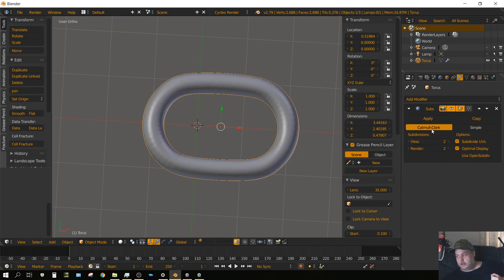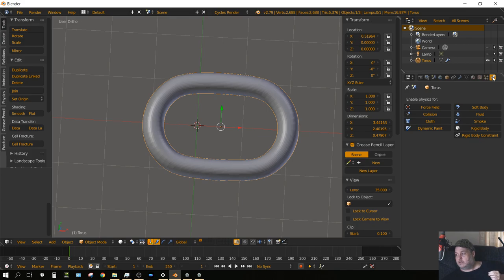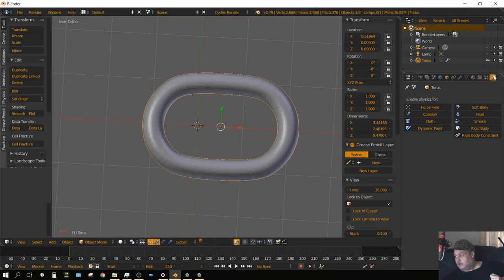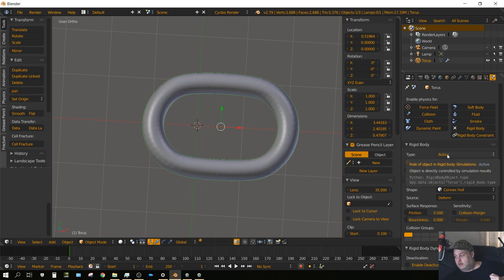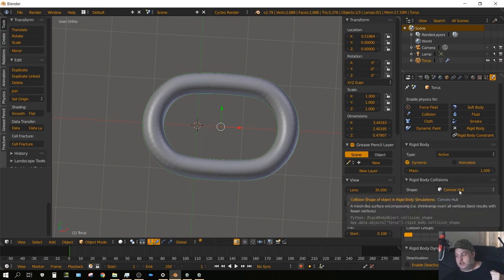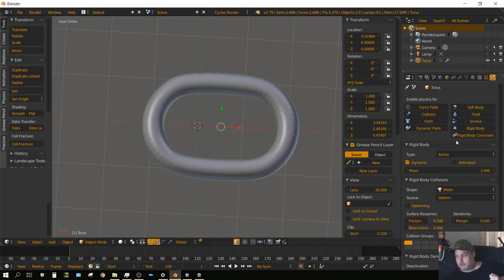Now we want to apply some physics to that link. With the link selected, click on the physics tab and then choose Rigid Body. Leave it set to Active but we got to change this from Convex Hull to Mesh.